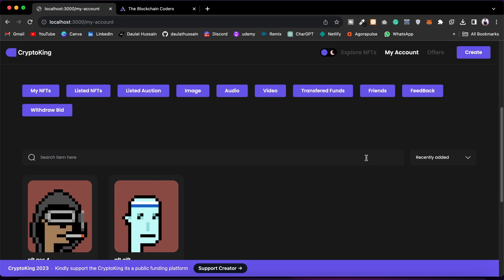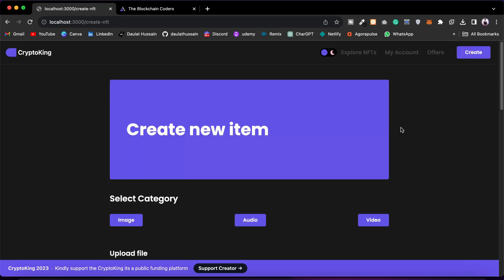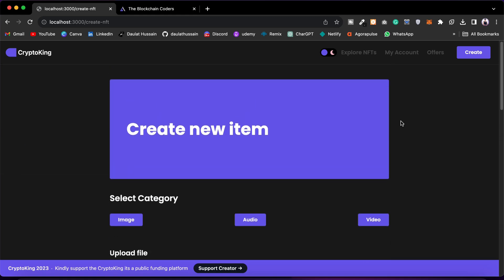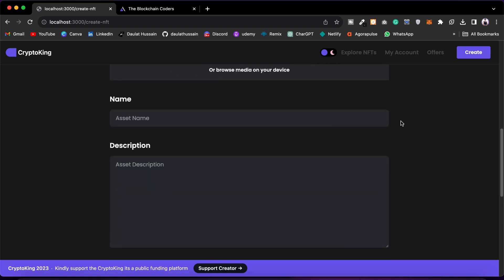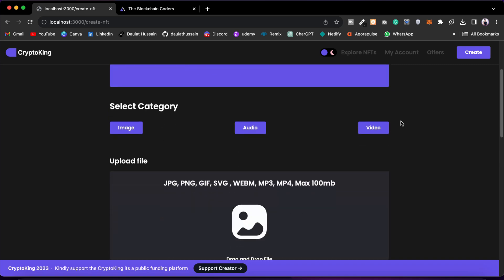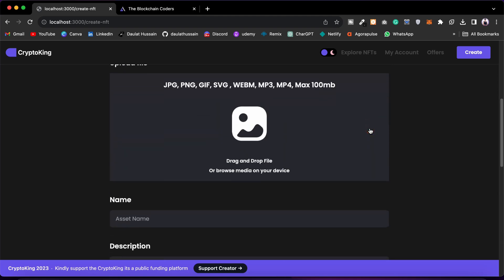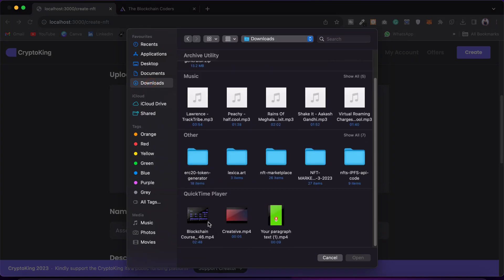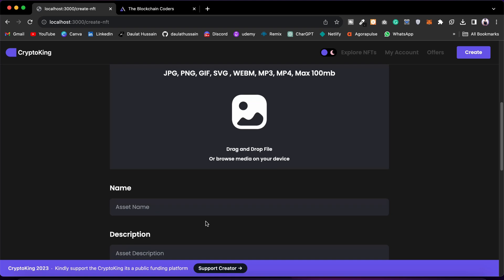Now let's come to Create NFT. Click here and you have the entire create page where you can give all the information about the NFT you want to create. You can take as much data as you want — once you complete this entire course you'll know how to add more data to your NFT. First, select the category — video, audio, or image. If I want to deploy a video I can select it and pick the video file I want to deploy.